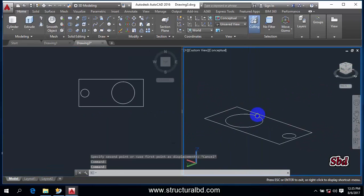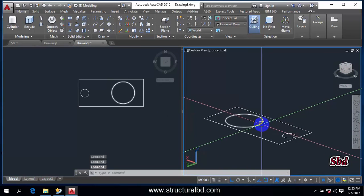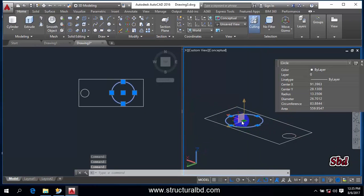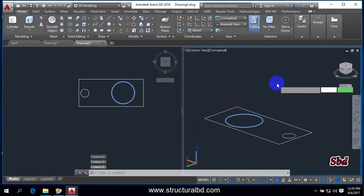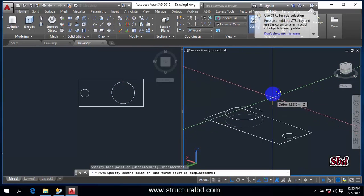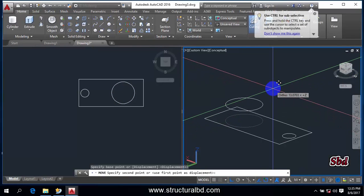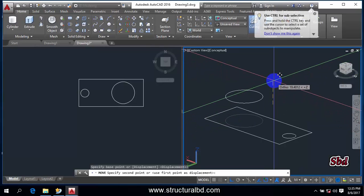Now go to 3D view. You can see here, select this circle and grab from here. Move command, move up. Make sure that your Ortho command is on.